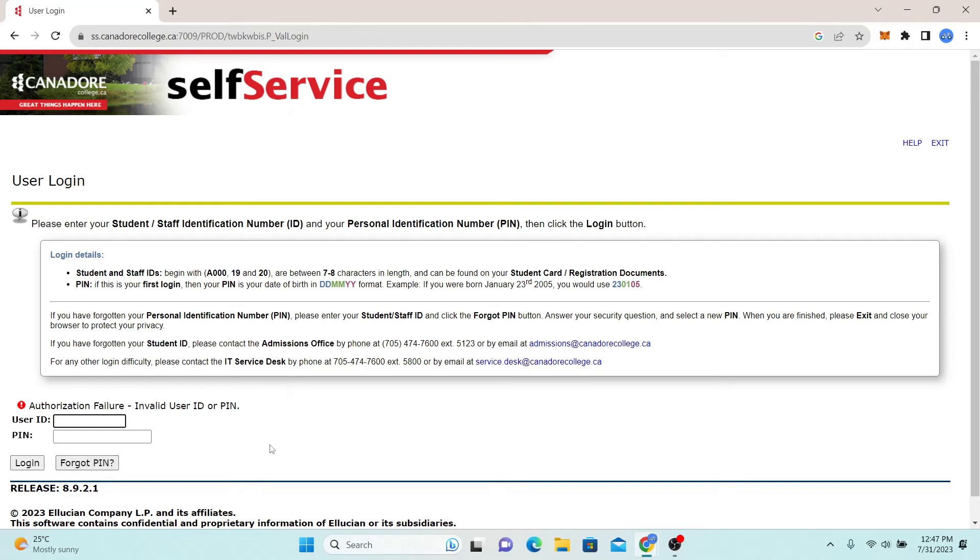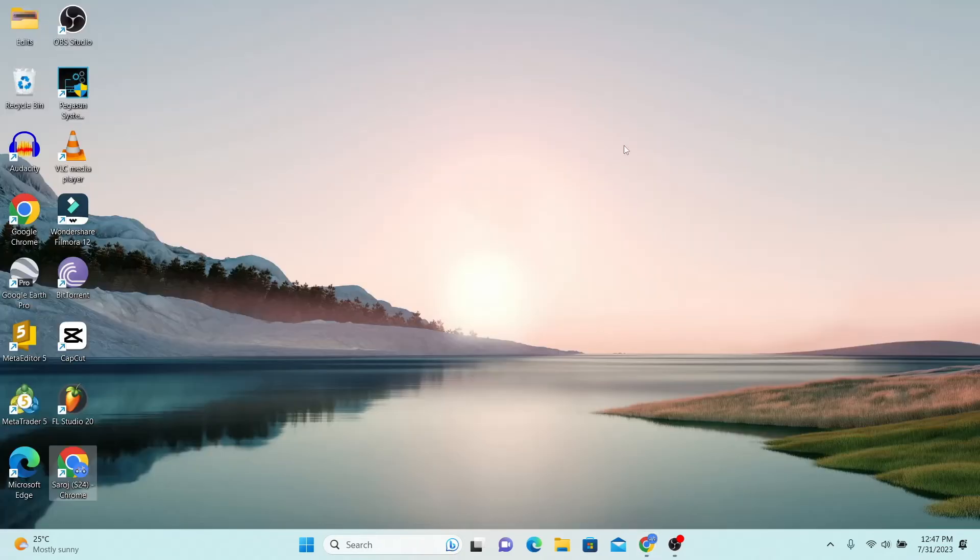And there you have it. That is how easy it is to log in to your student account with Canador College.